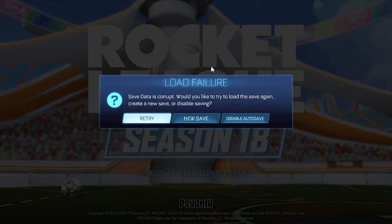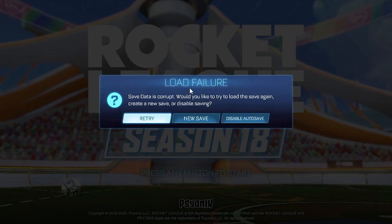If you get this error message which says 'load failure, save data is corrupt, would you like to try to add the save again, create a new save or disable saving,' then this tutorial will guide you on how to resolve this problem. In most cases, this occurs on Rocket League and you can get this on any device, especially PC or Nintendo Switch.